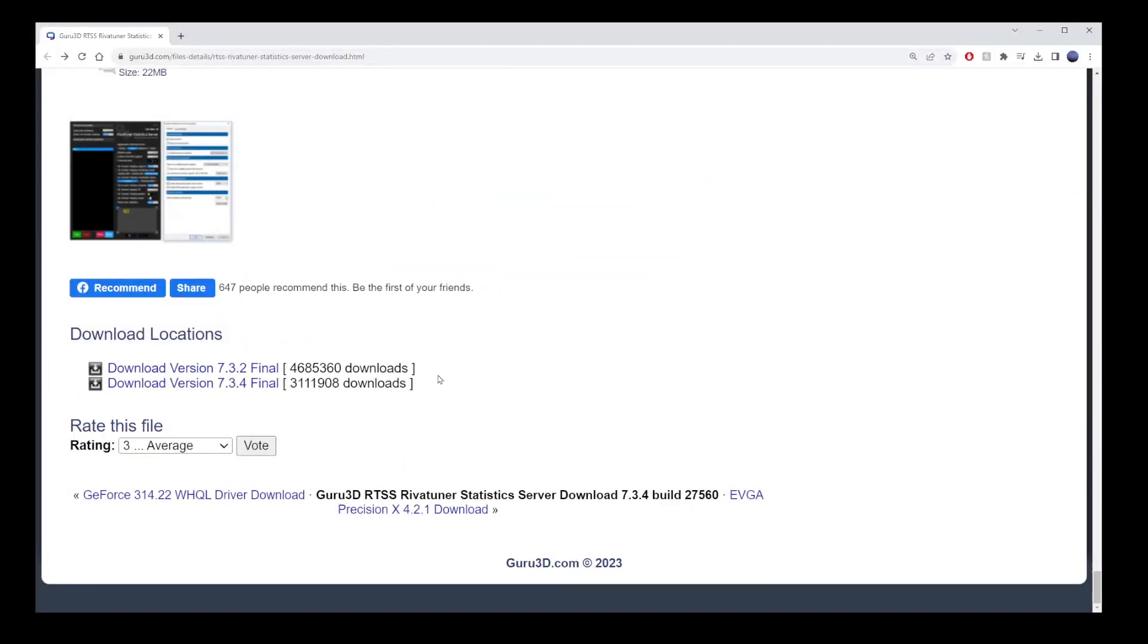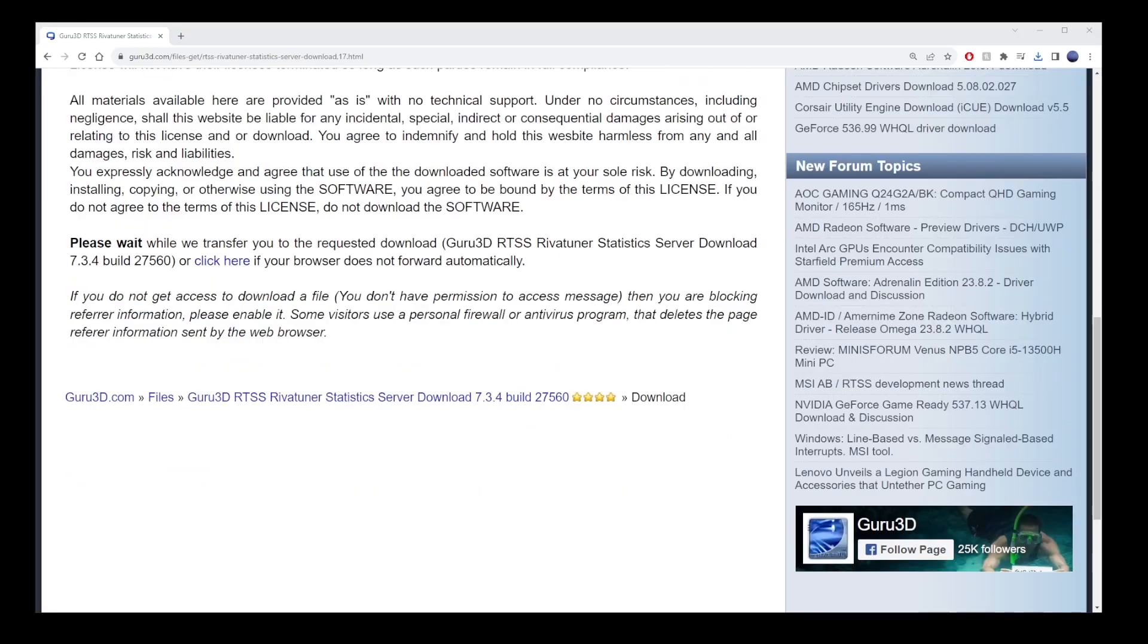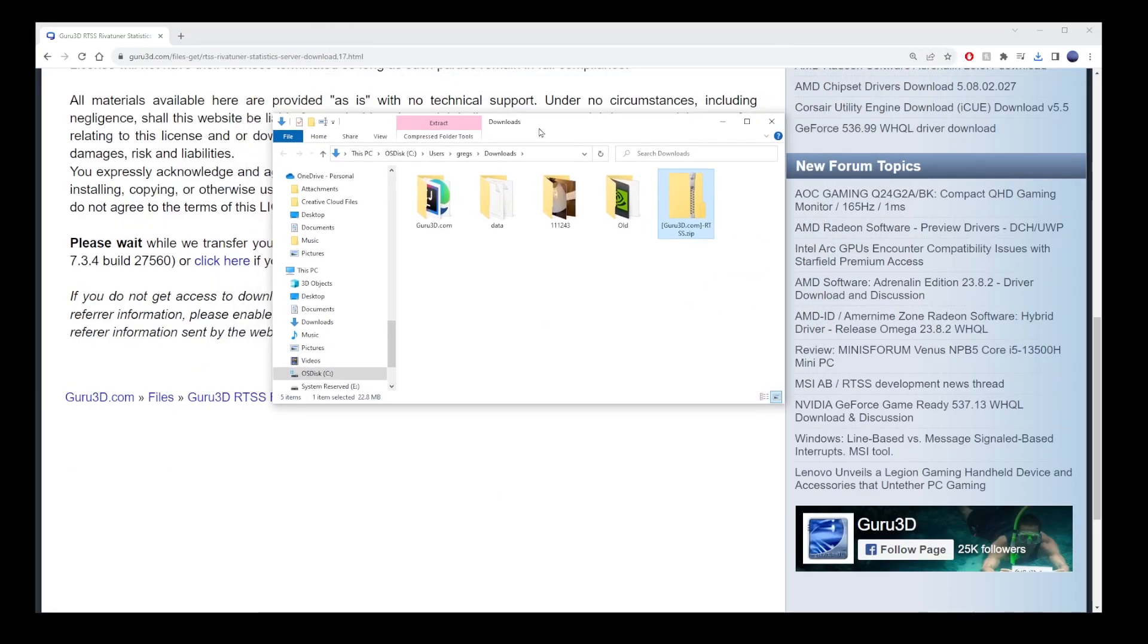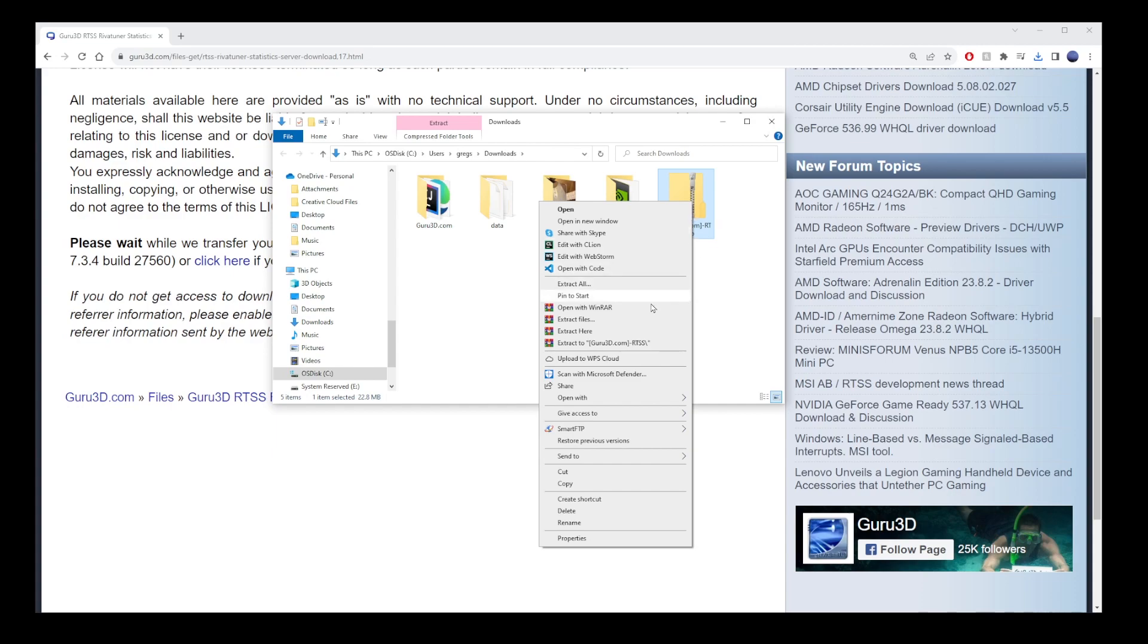Once it's downloaded, go to your Downloads folder and unzip the software. Just right-click and choose Extract to this folder.